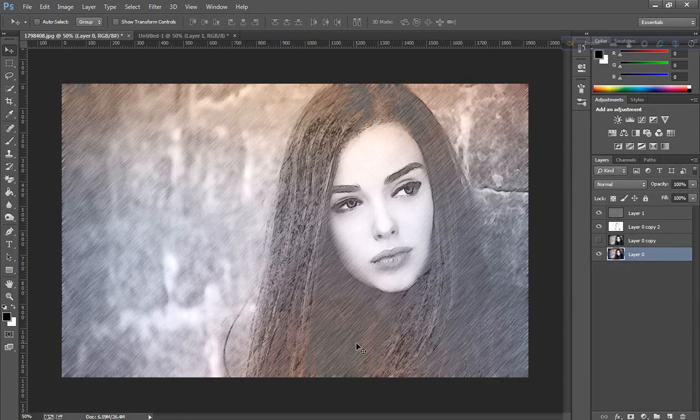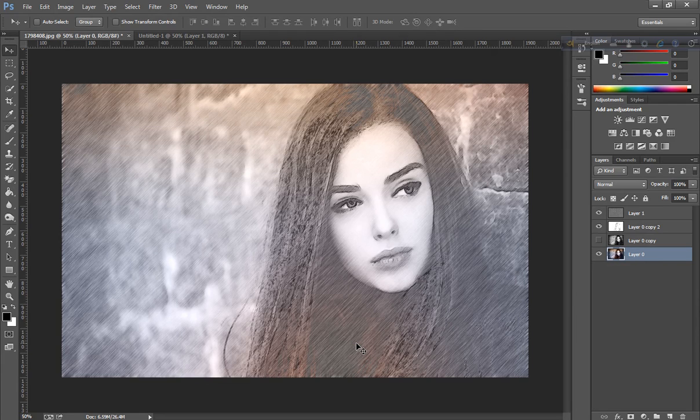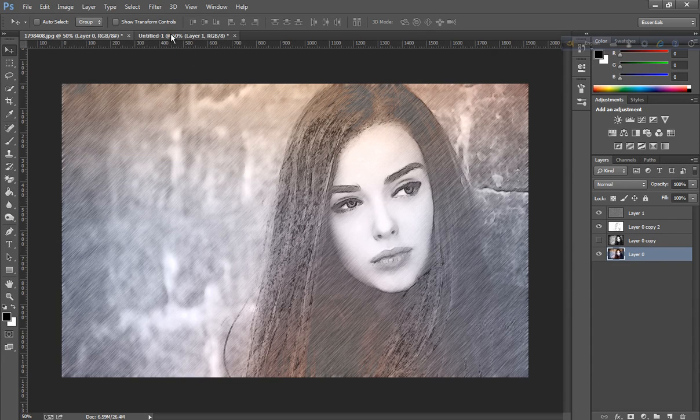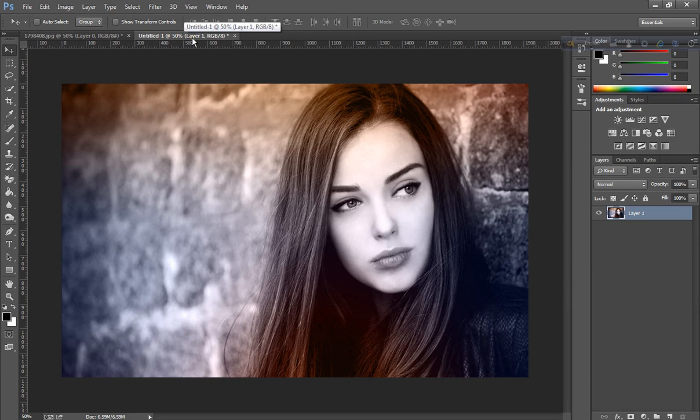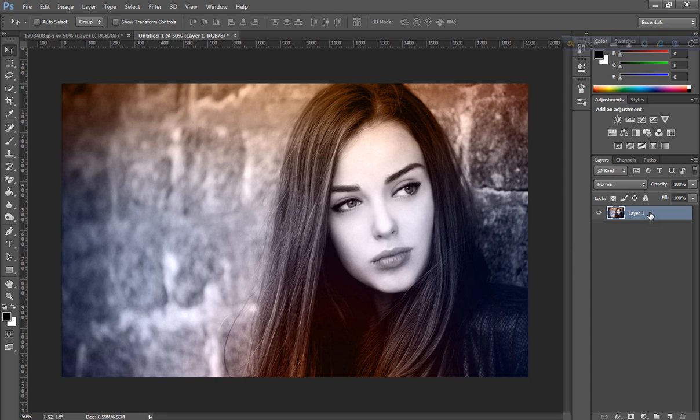Hi friends, welcome to Photoshop tutorial. Today I want to show you a sketch effect like this. Open a picture in Photoshop and create a duplicate with the button on the layer.